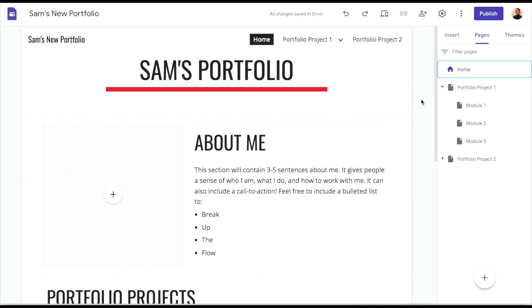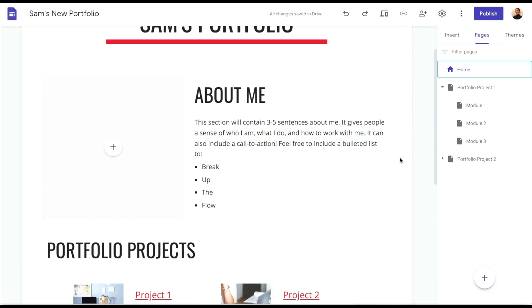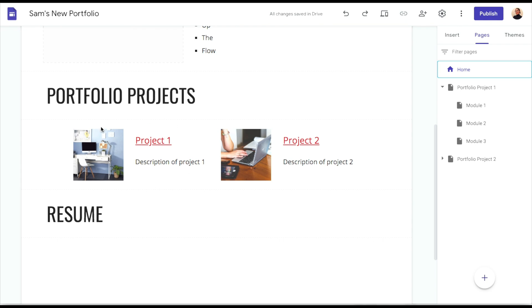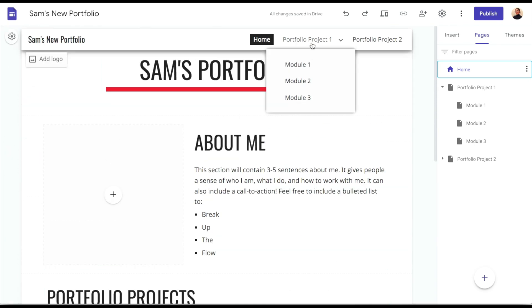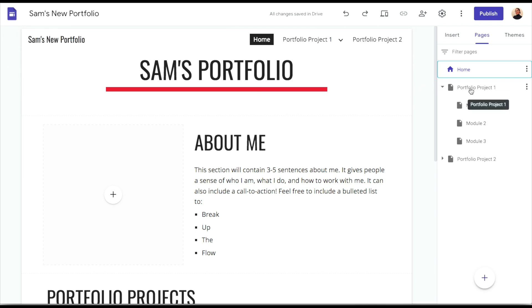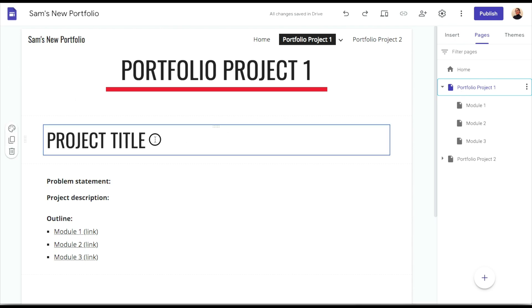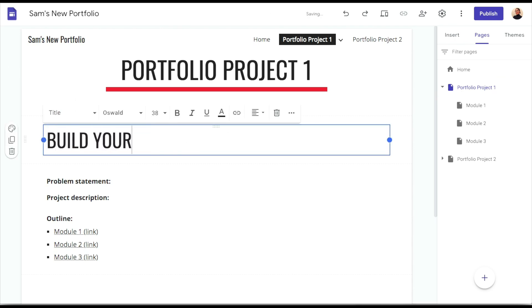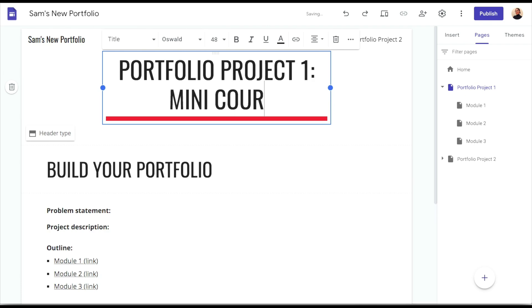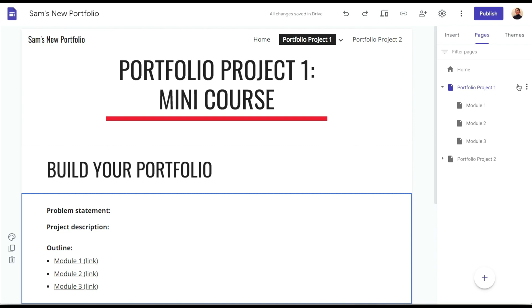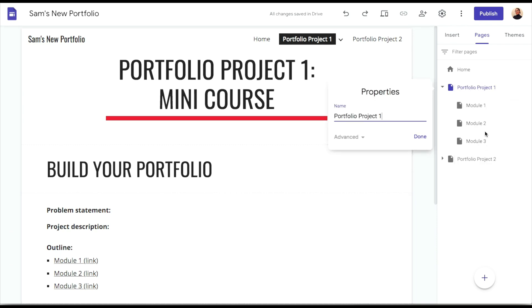So like I said before, this is the portfolio site we built in the previous video — it had an about me section and portfolio projects. Today we're going to build out the first portfolio project you can include on your portfolio site. You can also see that the portfolio project is going to be linked in the nav bar. Let's go to the main portfolio page — this is the project page we made in the previous video. I'll go ahead and add the title 'Build Your Portfolio' and update the page name so it's easier to identify since I have two portfolio projects.